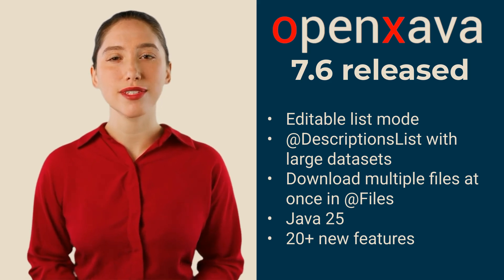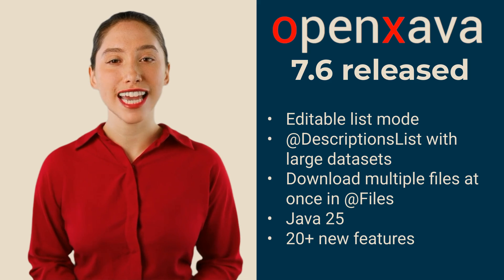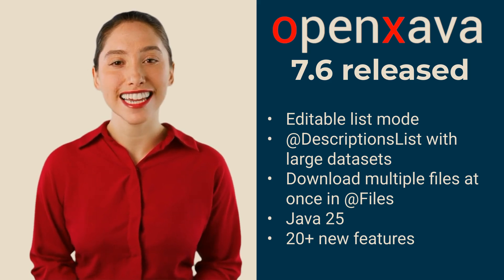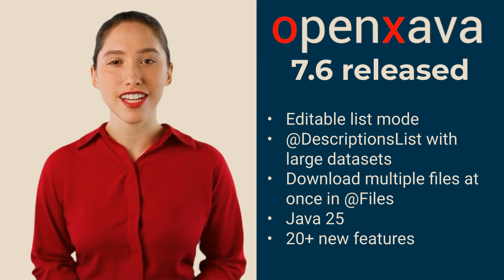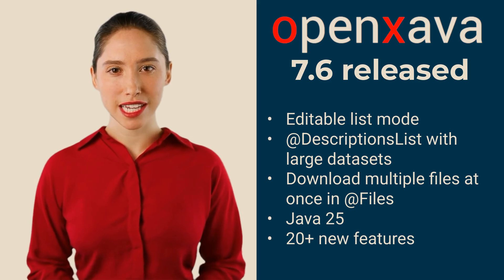we have fulfilled some of your wishes. Requests that you, the ones who work with OpenXava day after day, have asked us for again and again. And finally, your pleas have turned into a release.